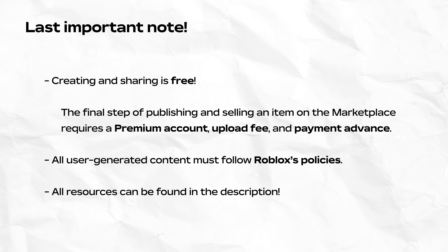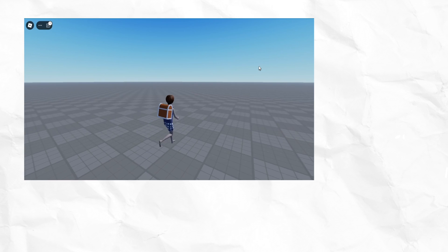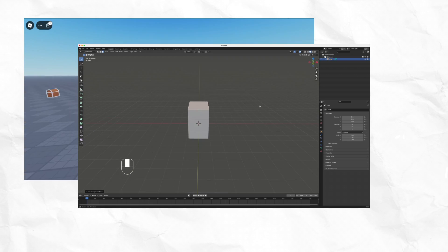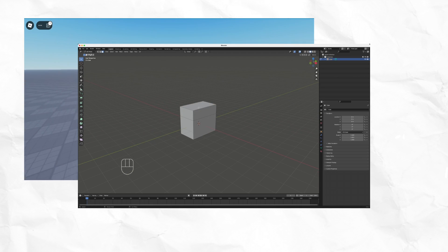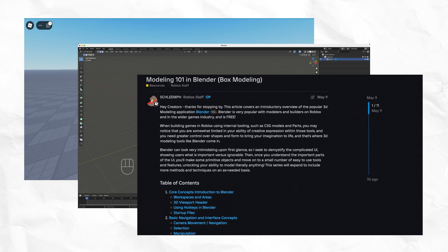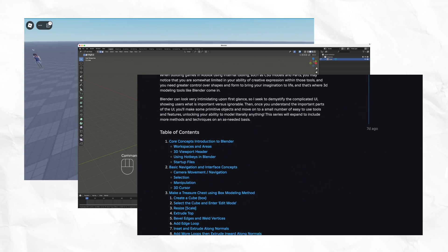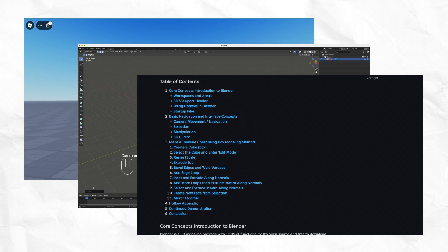Now, let's get started. For our avatar item, we'll be creating a very simple treasure chest backpack using the same steps found in our Box Modeling 101 guide. If you are new to Blender, I recommend first checking out our article on Introductory Modeling in Blender by our resident 3D artist, Schlienf.